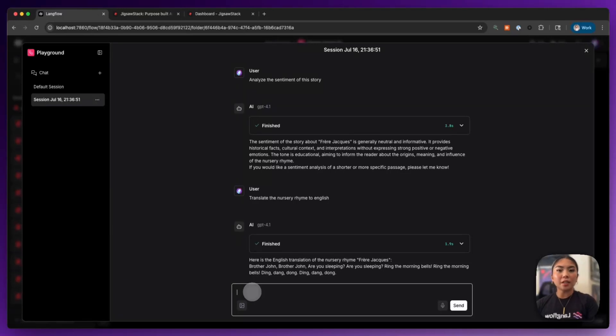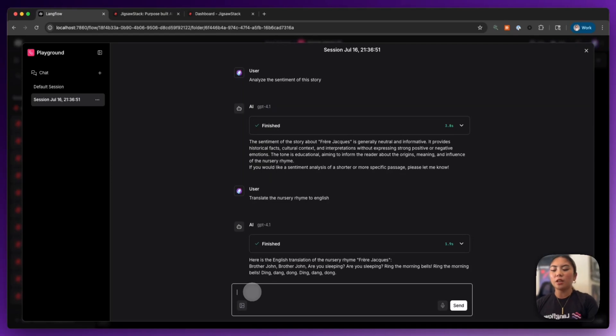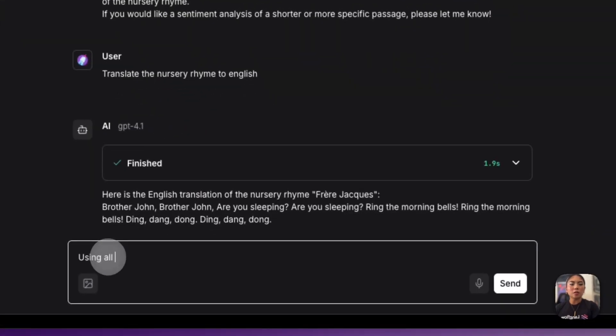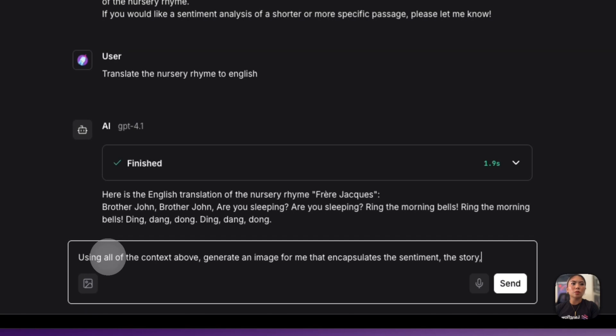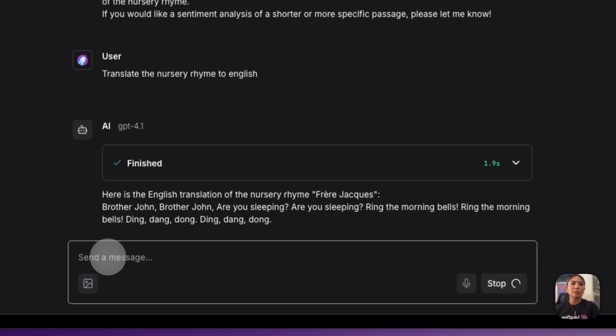Finally, for the main event, we're going to actually generate the image. So using all of the context above, generate an image for me that encapsulates the sentiment, the story, and all the details.